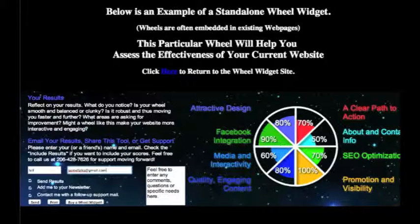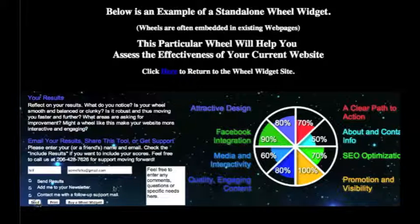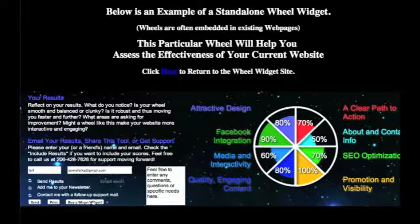They can sign up for your newsletter and even indicate whether they want to be followed up with a support email. You can then click send, a little message pops up to confirm it sent. They can print it to disc or to paper, and they can also click a next action step — in this case, as I'm obviously wanting you to buy one of these wheel widgets for your website.